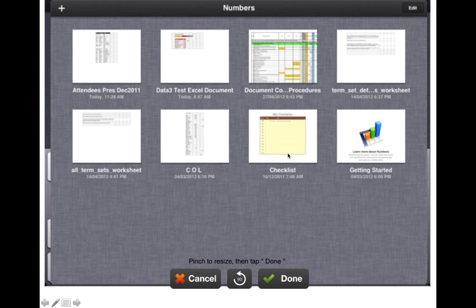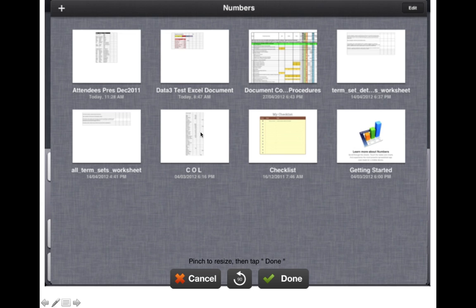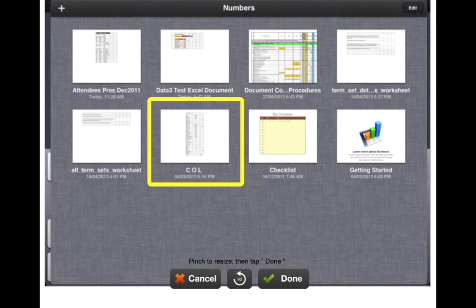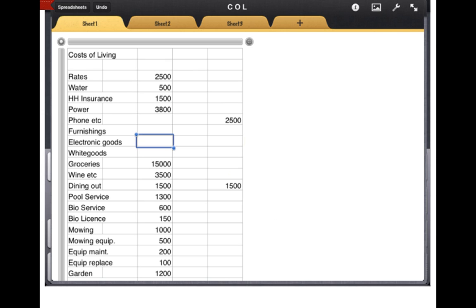In this example we're going to use Numbers. I've tapped on my Numbers app on my iPad and I've decided I'd like to edit this Numbers document here. One click and my spreadsheet opens.